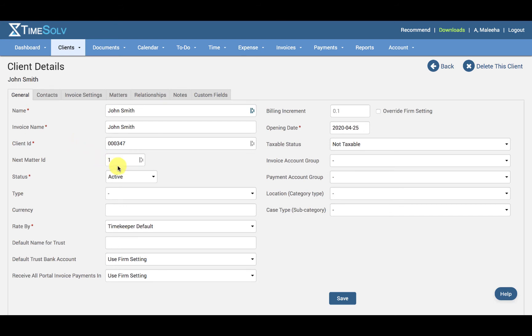And then we have the next Matter ID. The matter falls under this specific client, and then we have the status.